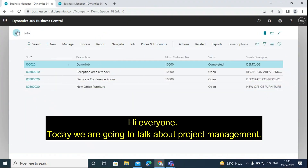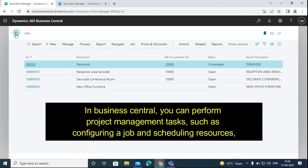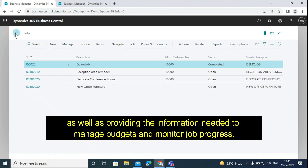Hi everyone, today we are going to talk about project management. Here I've created a demo company for project management in Business Central. You can perform project management tasks such as configuring a job and scheduling resources, as well as providing the information needed to manage budgets and monitor job progress.